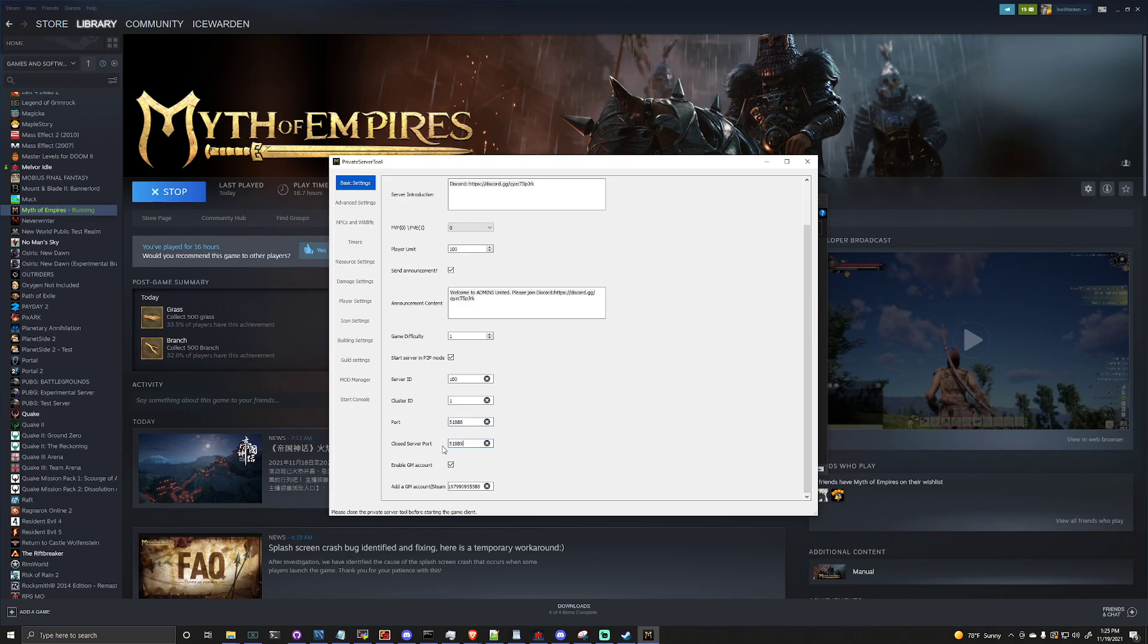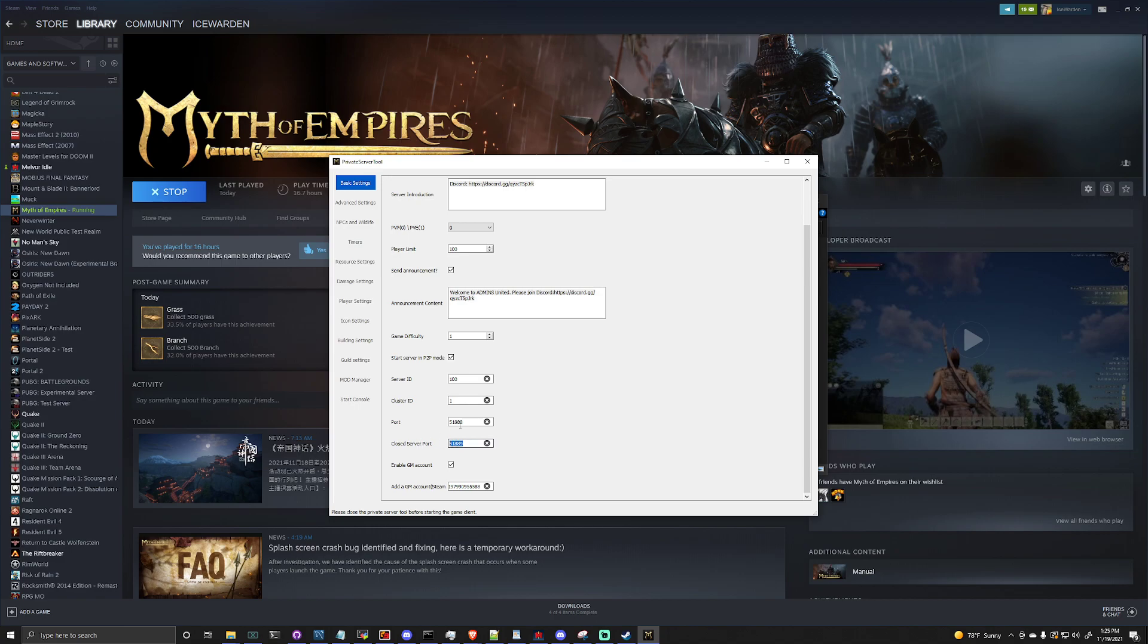I believe they have changed this with a recent update as these IPs will give you a too large port number error. So the simplest fix is just to drop them down to a four digit port. So I'm just going to use, actually this is going on a server that's going to be using multiple servers, so we're actually going to do 5893 and 5894.